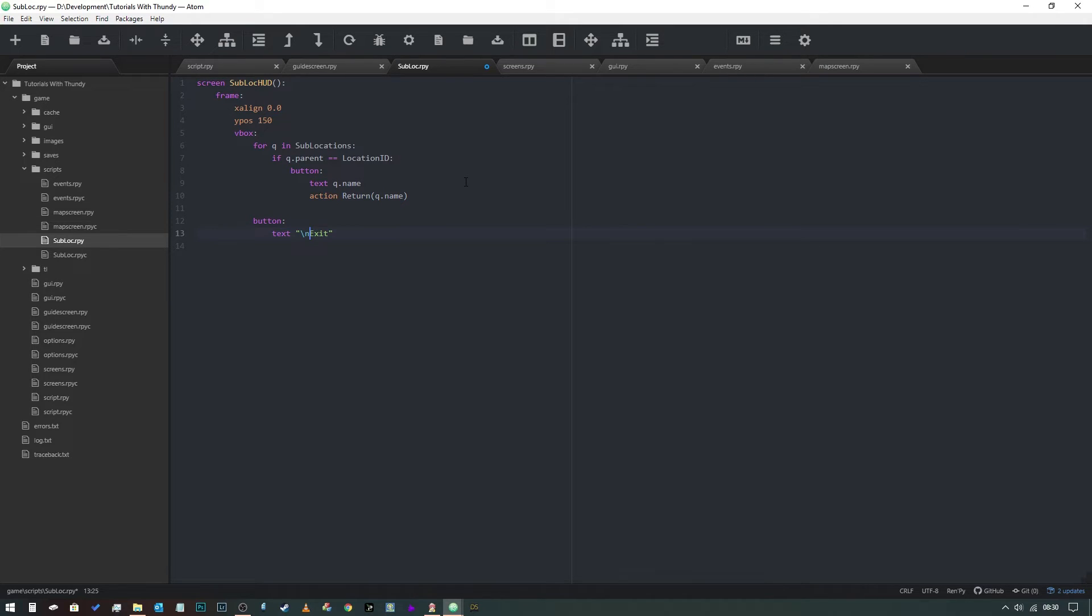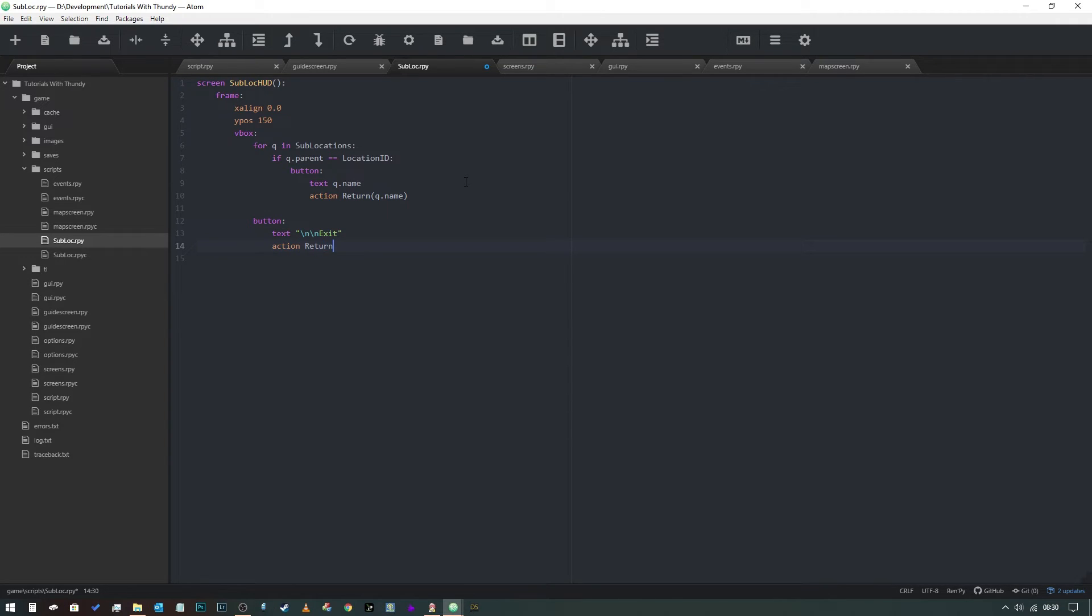And then put action return. To say, yeah, we'll say return, return location.